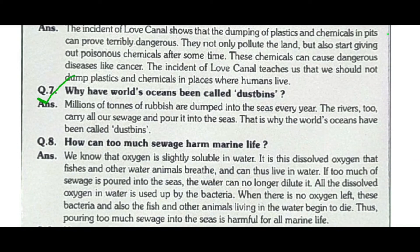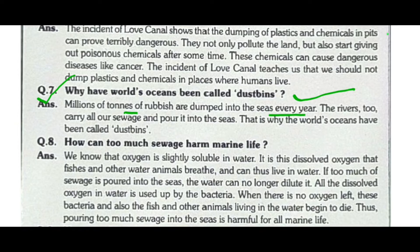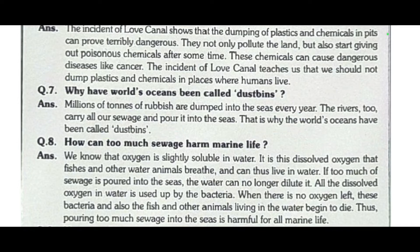The next question is: why have the world's oceans been called dustbins? Millions of tons of rubbish are dumped into the sea every year. The rivers too carry all our waste and pour it into the seas. That is why the world's oceans have been called dustbins.